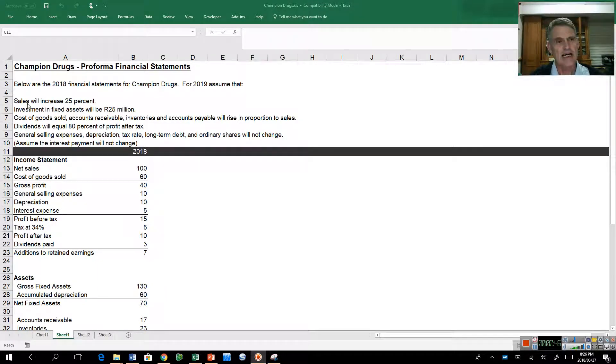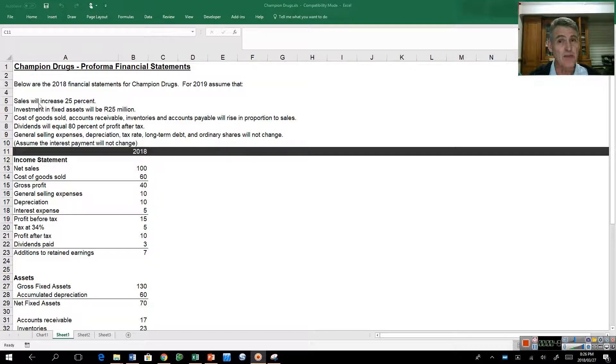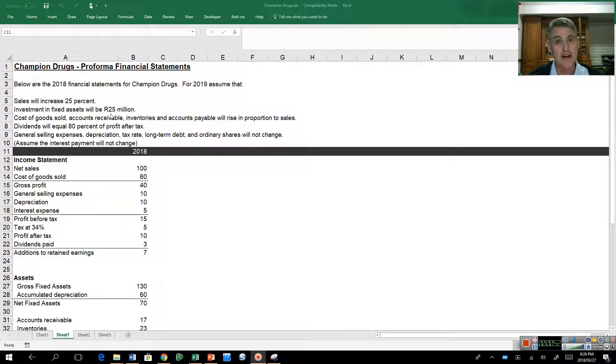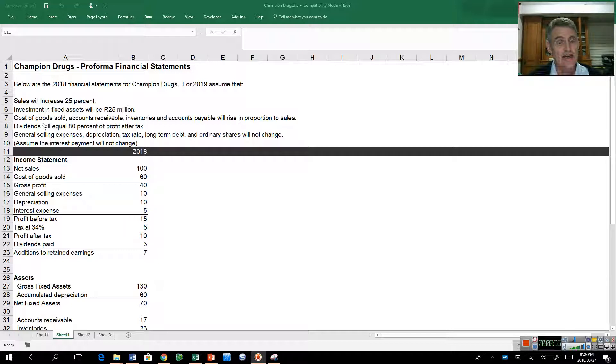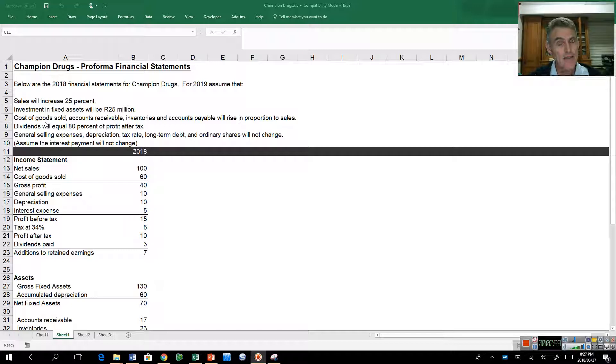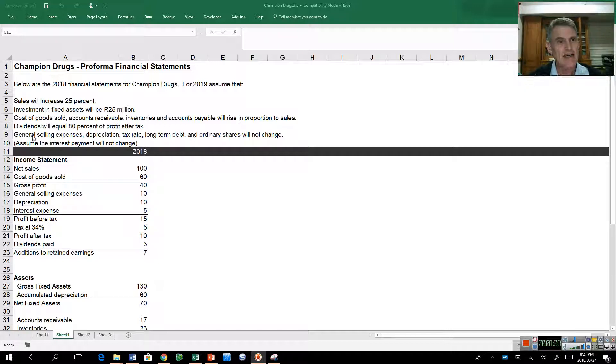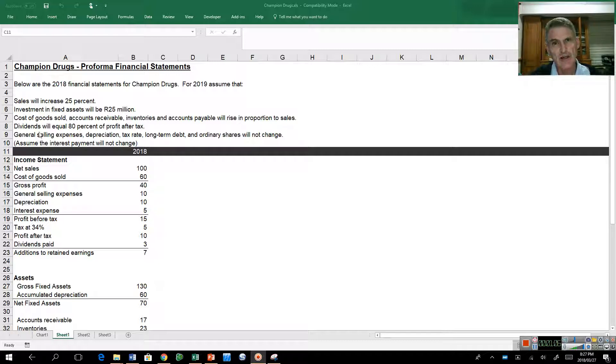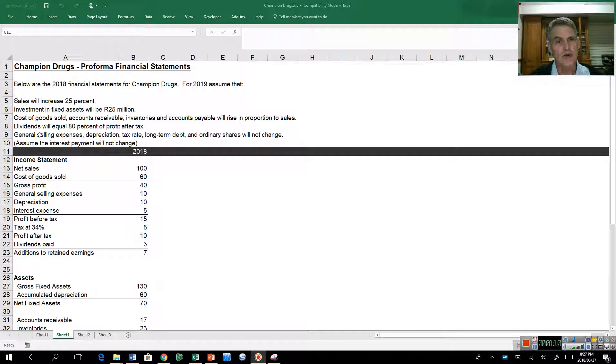So what I have here is a little case study called Champion Drugs and we've got the 2018 financial statements and we want to estimate what they're going to look like for next year, 2019. We've made some simple assumptions: sales are going to increase by 25% each year, we're going to be spending 25 million in capital expenditure, our working capital will go up at the same rate as sales, and other costs will not change.